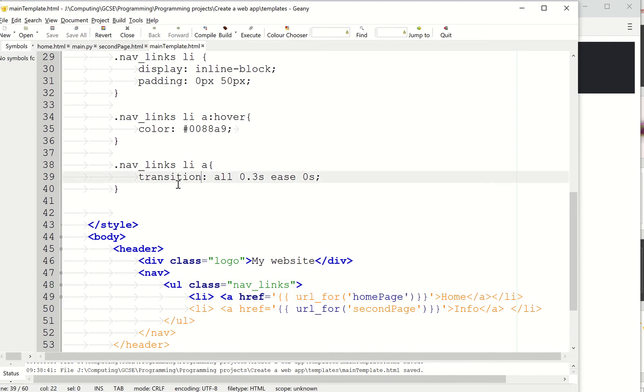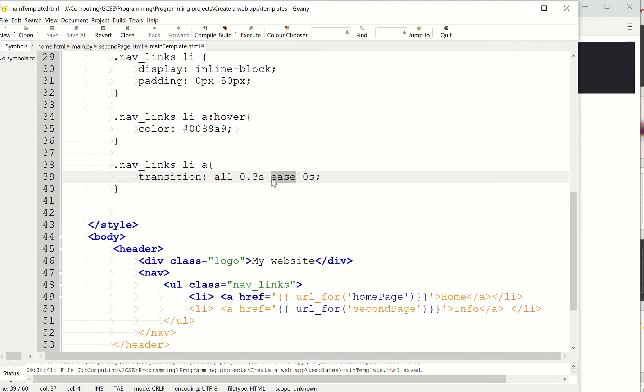And then we're saying transition. So transition is the animation, transition on everything, so all kinds of CSS rules. 0.3 seconds, that's how long it's going to take. And we're easing in.